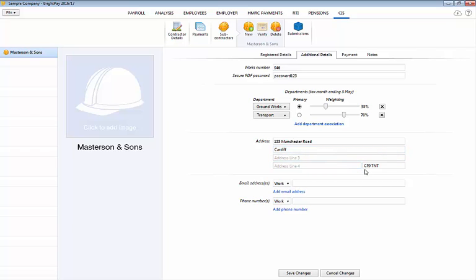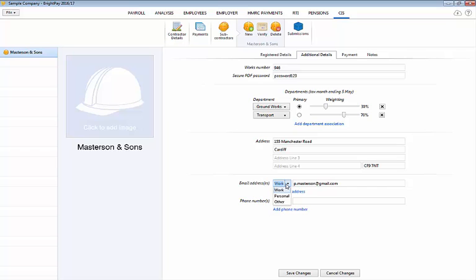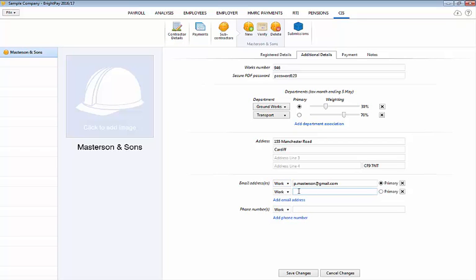Enter a contact email address for the subcontractor if required. Select whether it is a work address or a personal address from the drop down menu. To add additional email addresses click add email address and repeat the process. If more than one email address is added specify which is to be the primary address. The primary email address will then be used for the emailing of payment and deduction statements.